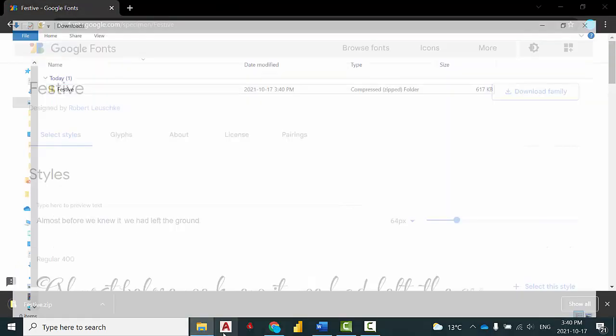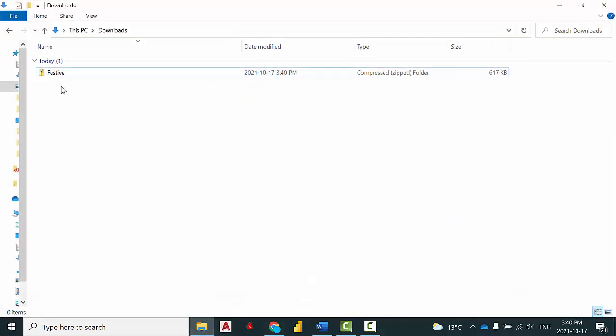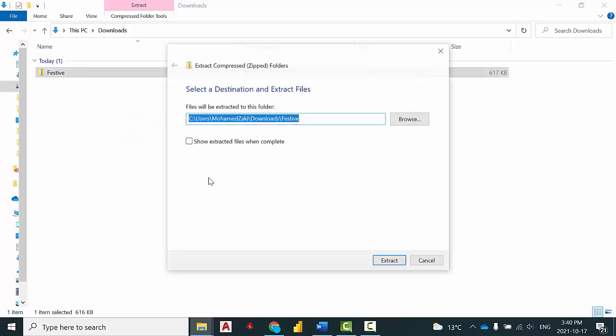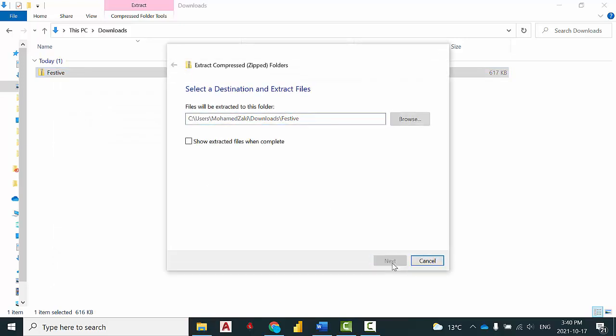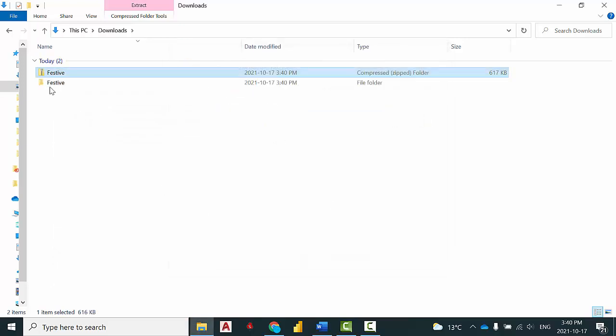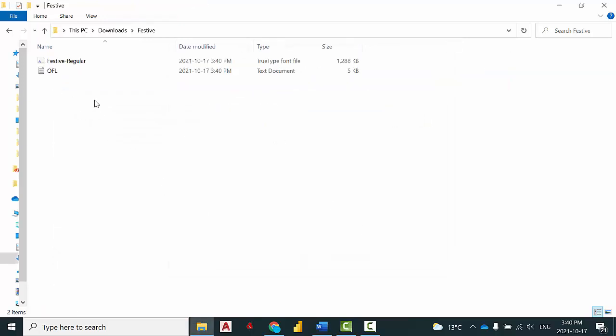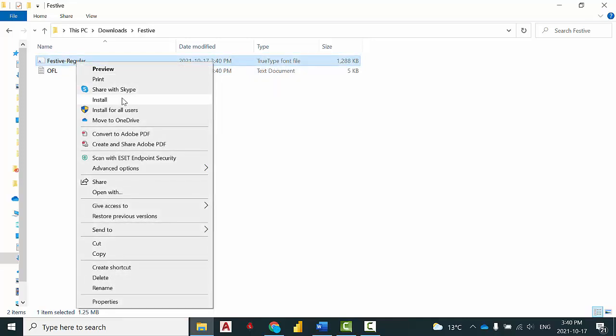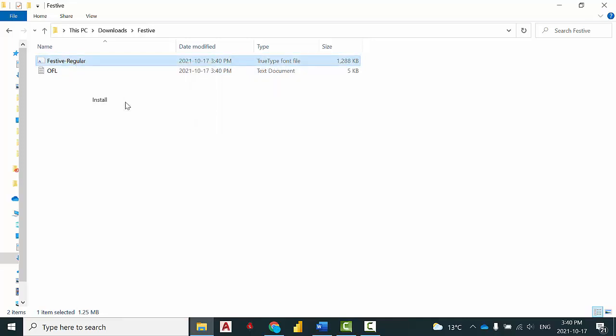In your downloads, you're going to extract all, open this and on the TrueType font file, right click, install.